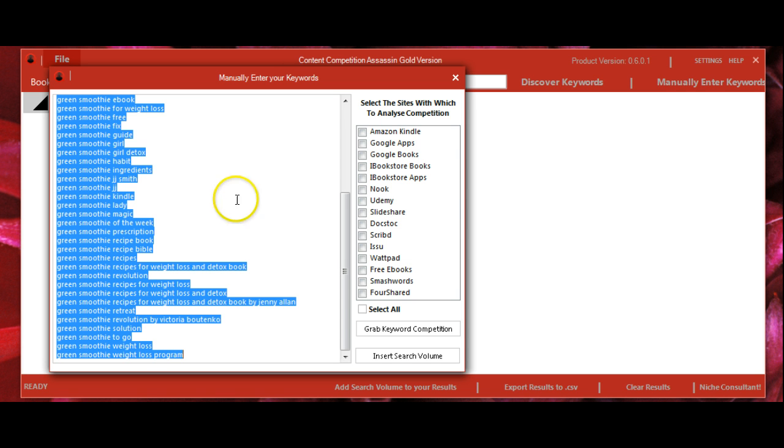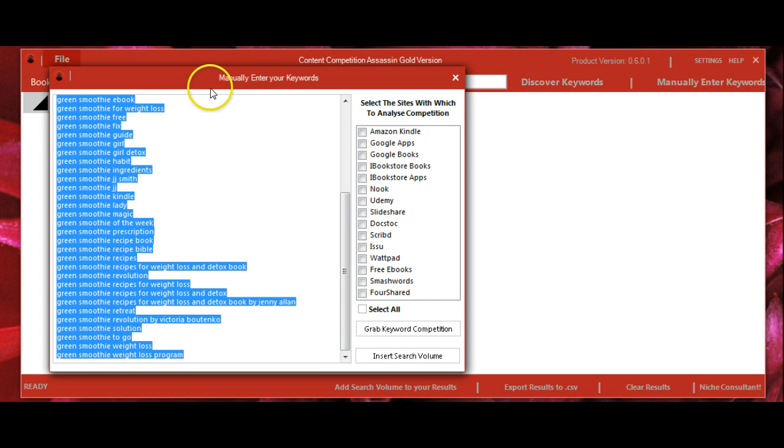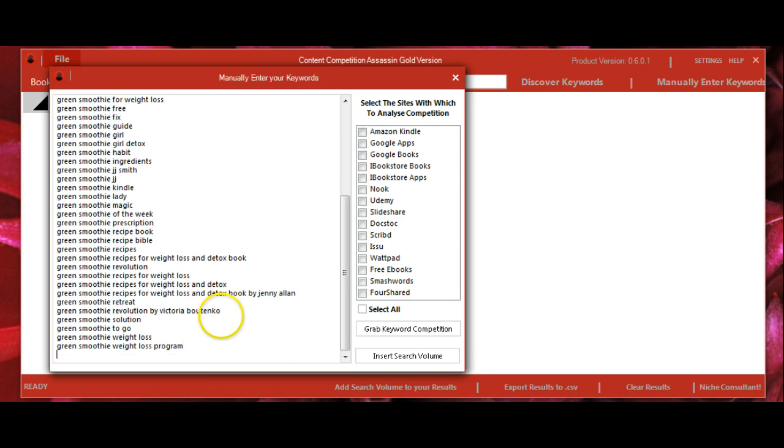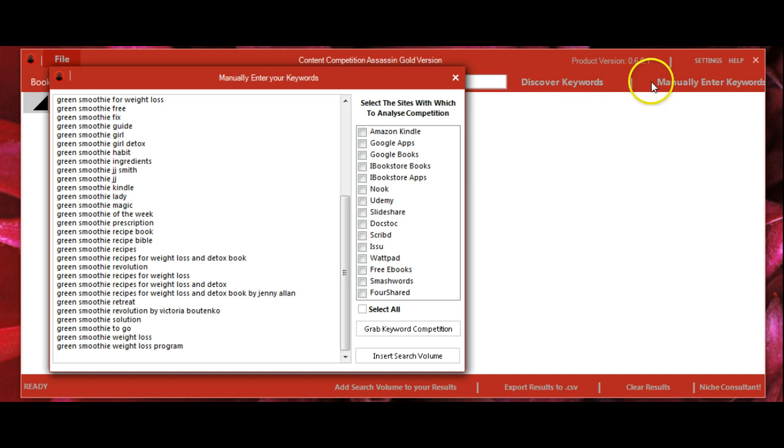However, you can also manually enter keywords by clicking this button. It will bring up the same window and then you would just paste your keywords. You can also use a hybrid method by using Discover Keywords and then putting in additional keywords.